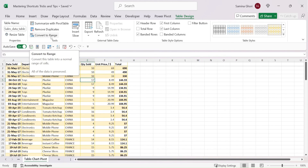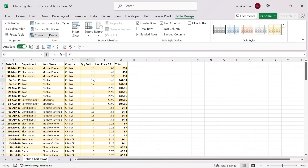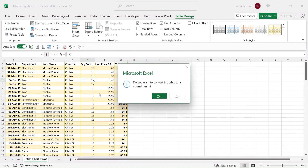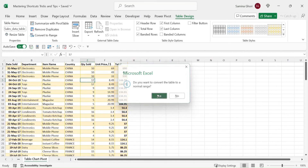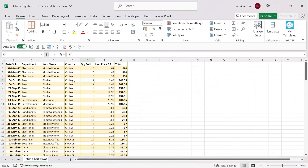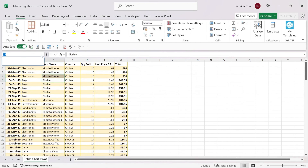Finally, to convert the table back to a regular range, use the Convert to Range option. Click it, confirm with Yes, and the table formatting is removed — it's now a plain data range without table-specific features.